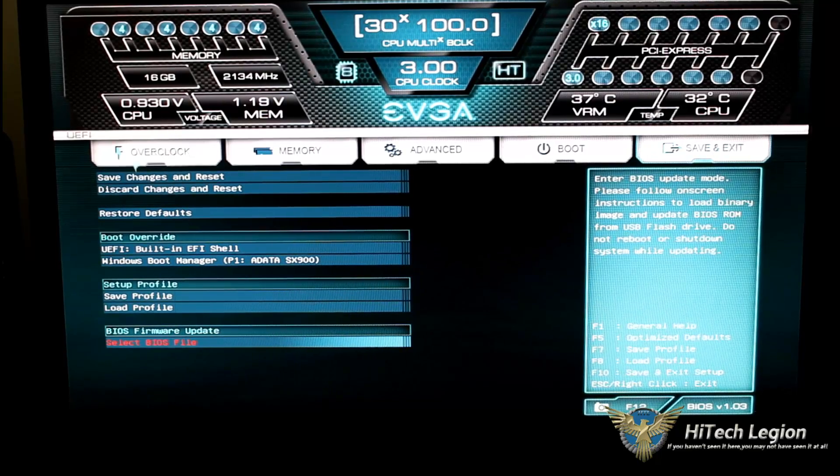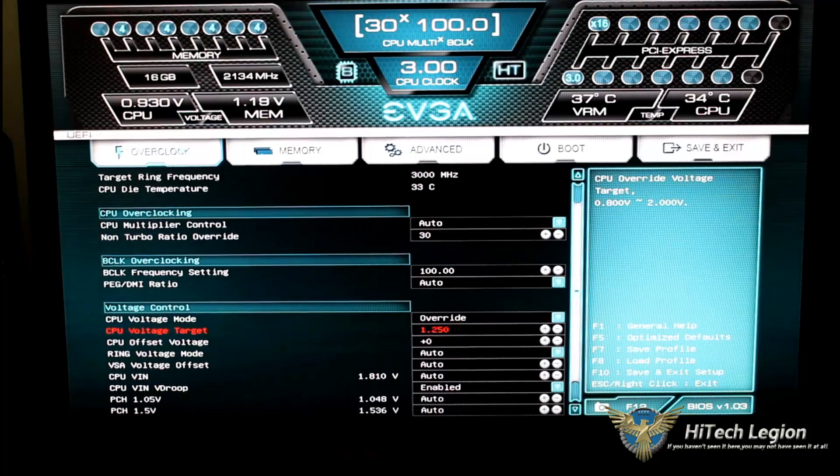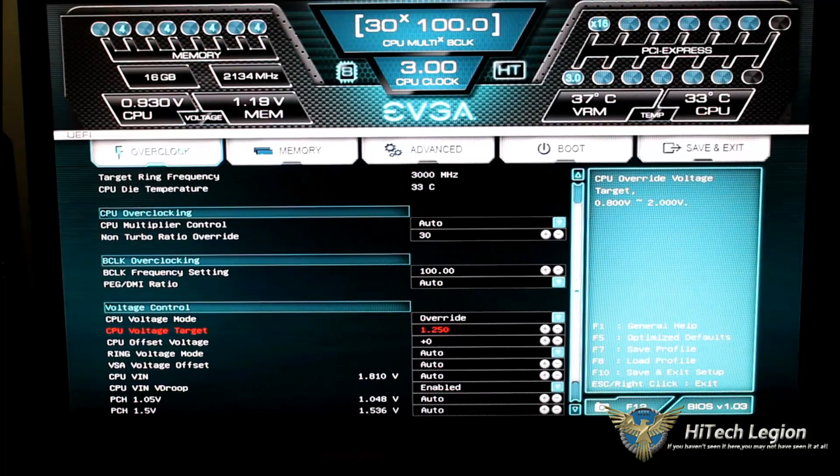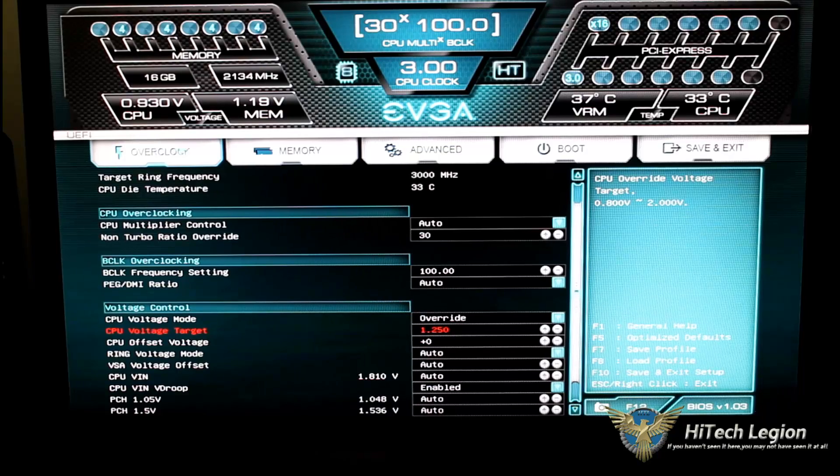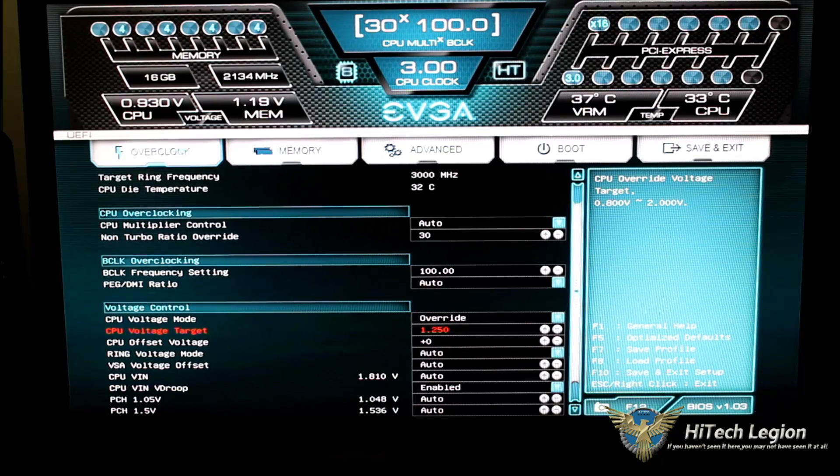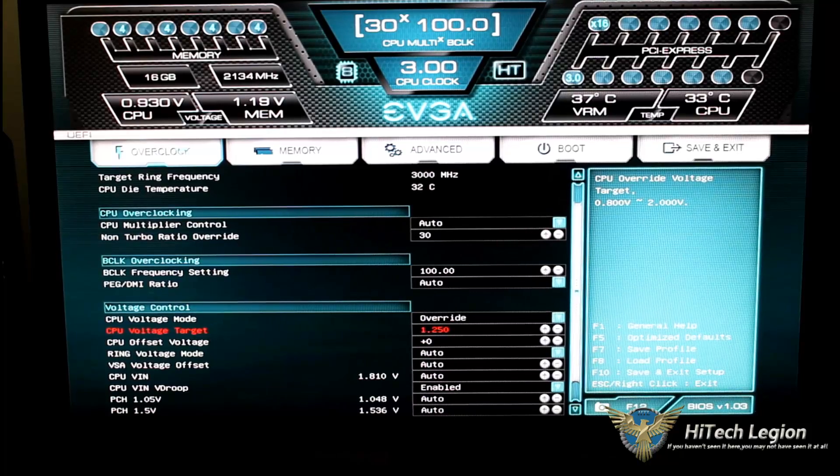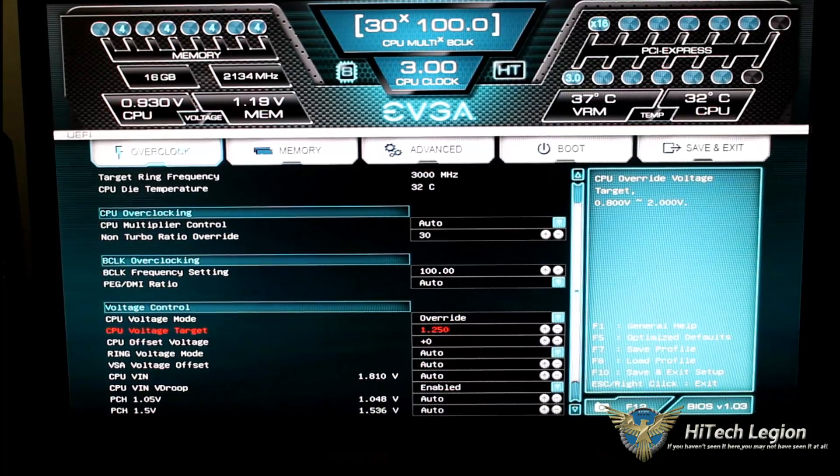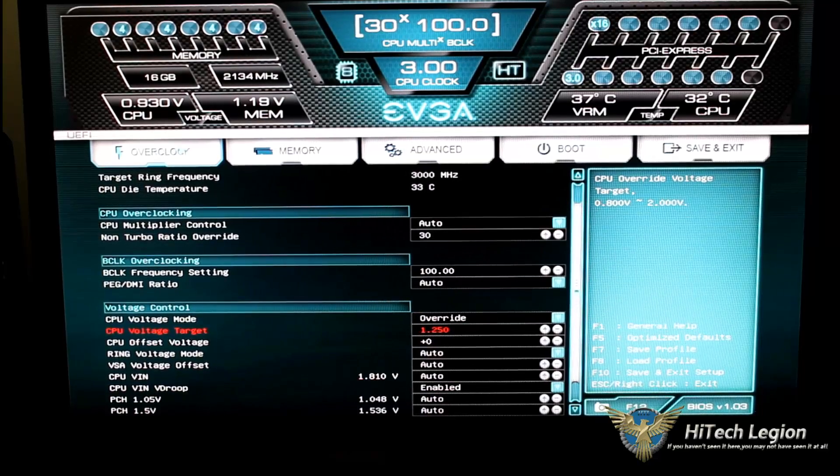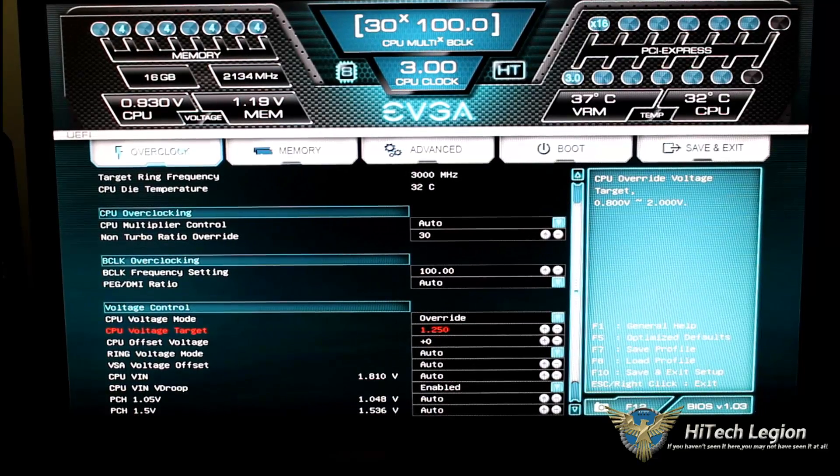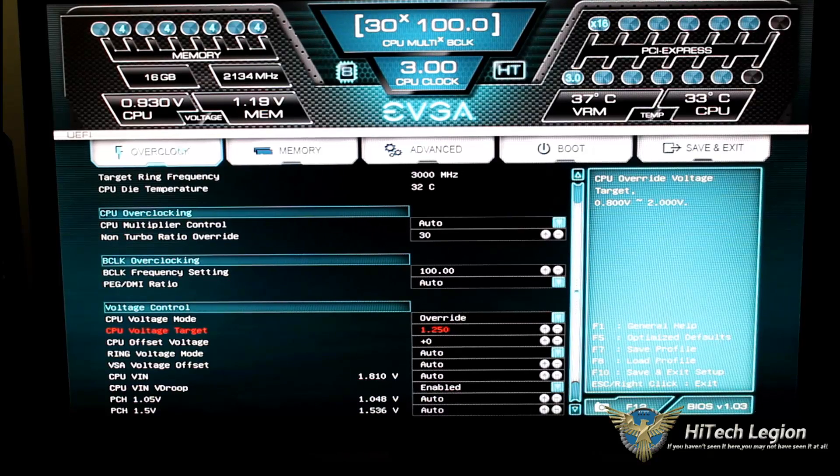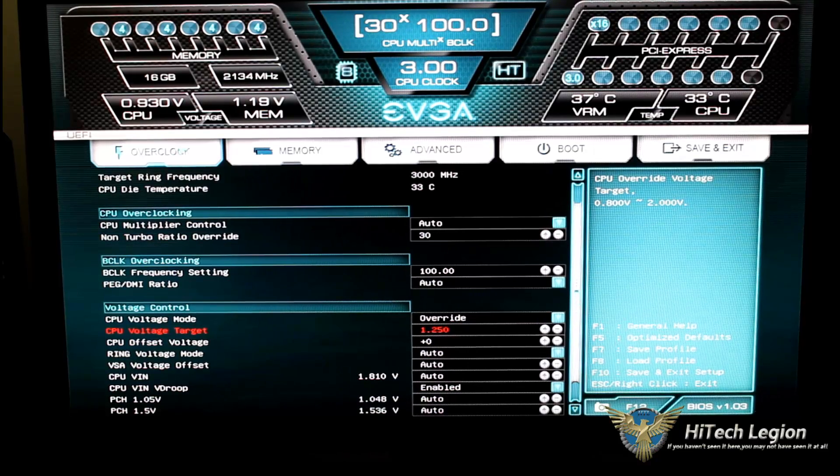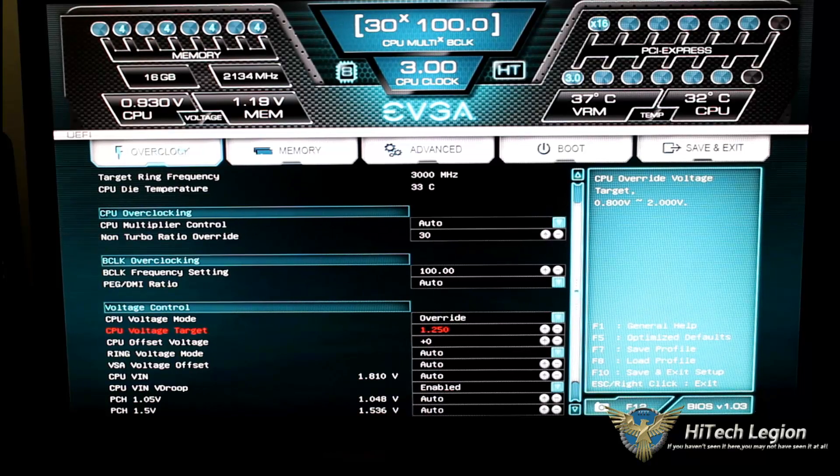Well, everyone, that's been our quick overview of the UEFI BIOS for the EVGA X99 FTW Edition motherboard. See you the next time. Don't forget to subscribe to this channel. Visit us on Facebook. Follow us on Twitter. And make sure you visit us for the full review at www.hightechlegion.com. Stay thirsty, my friends. Bye-bye.